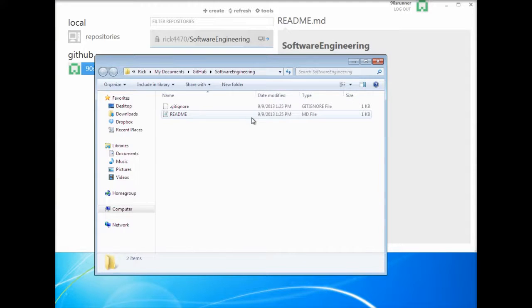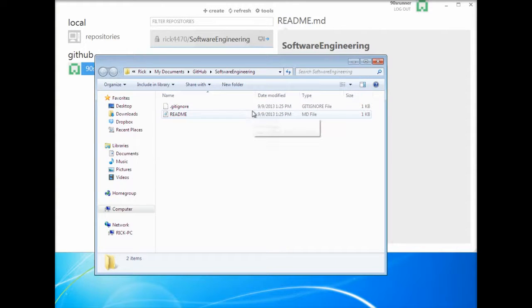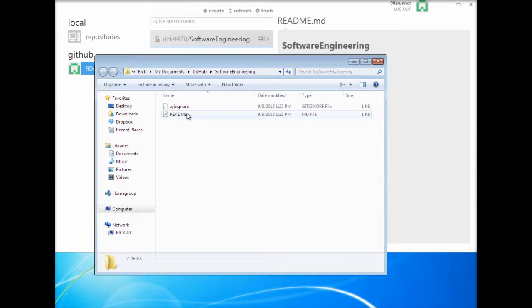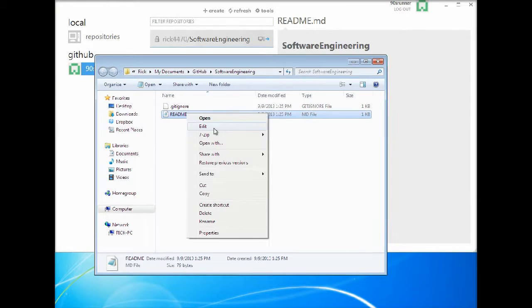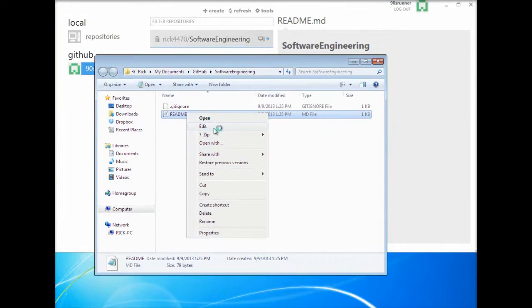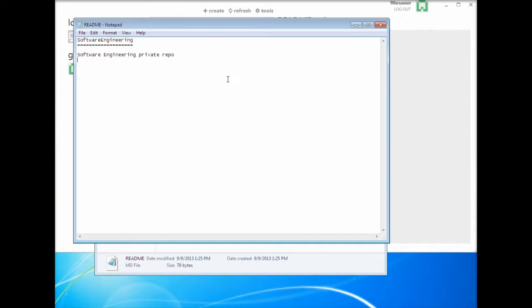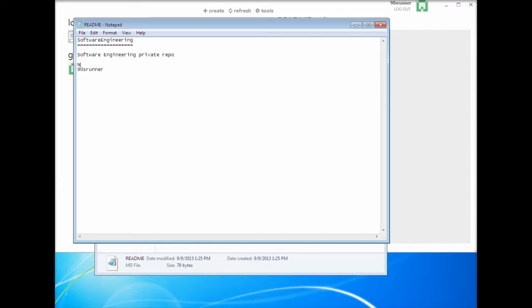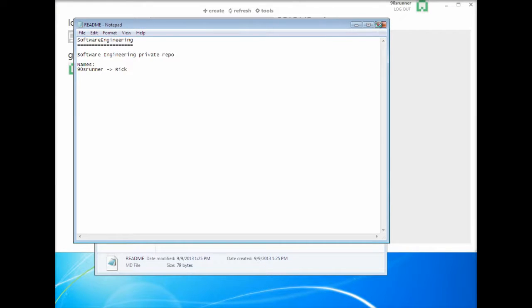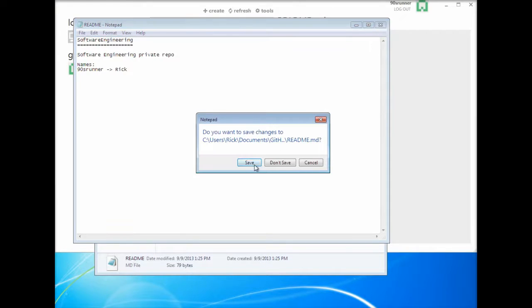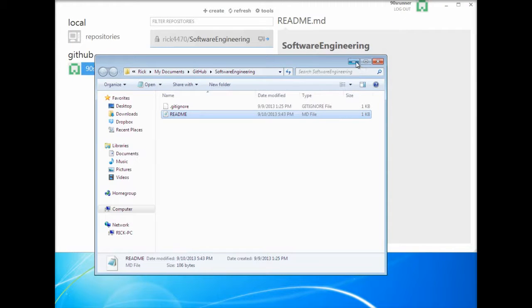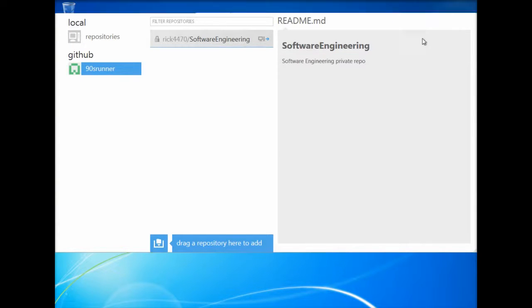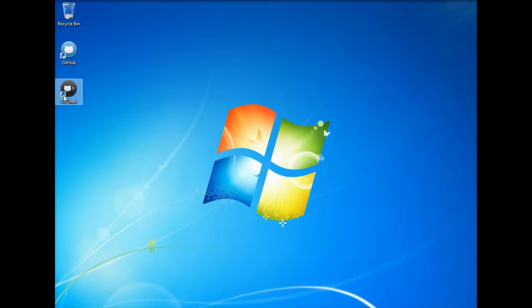So there it is, there, here's the repo that we cloned. So here's this readme file, let's go ahead and edit this file. So let's go ahead in here and add name, and we're going to go ahead and put 90s runner. So yeah, let's type in names 90s runner and that belongs to Rick. Let's go ahead and save that. Okay, so now that's saved to our local machine.